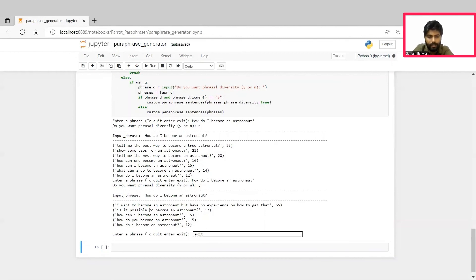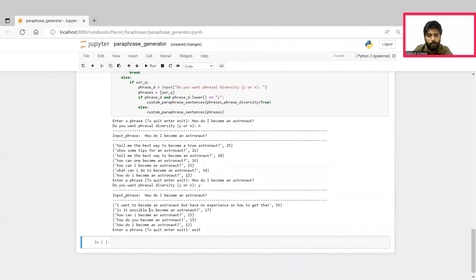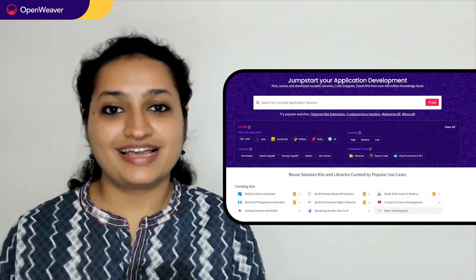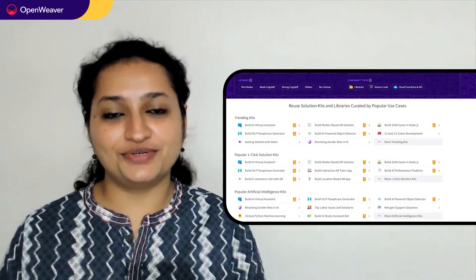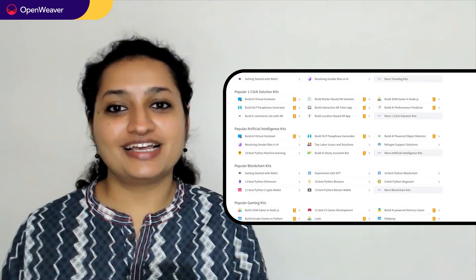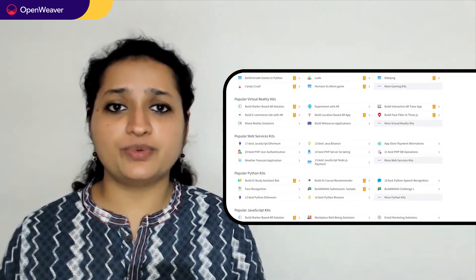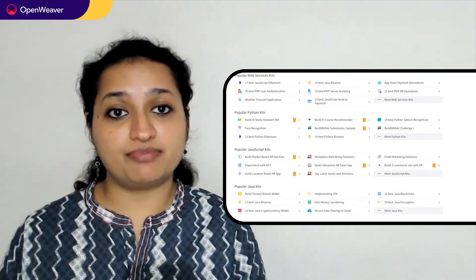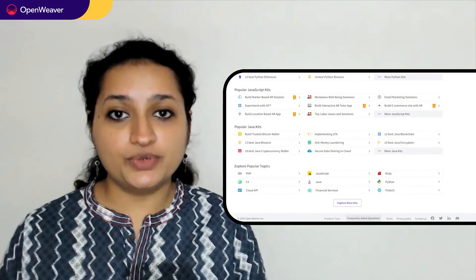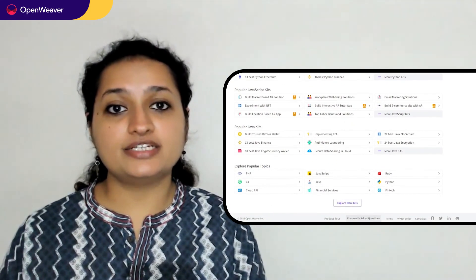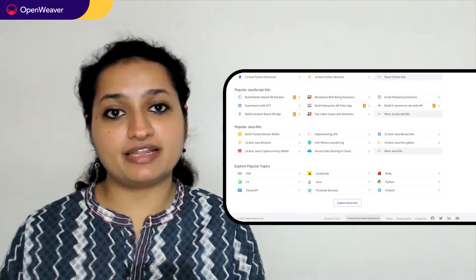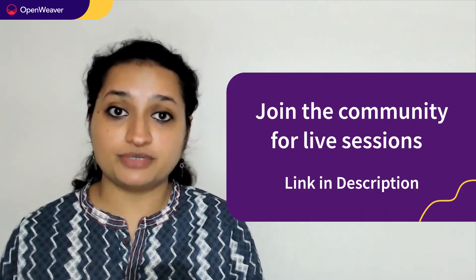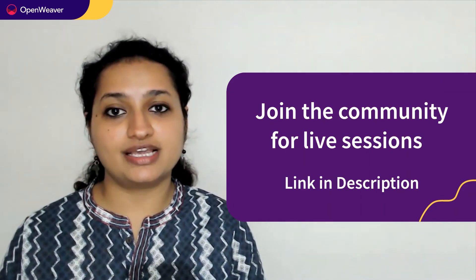I'll go ahead and close this by giving exit. That's it. Congratulations. You now have an AI-powered paraphraser that you can customize for your own application. Hope you found that session useful. Using a candy kit is a great way to build AI prediction models. You can find the link to the NLP paraphrase generator kit and many other ready-to-deploy kits in the description.